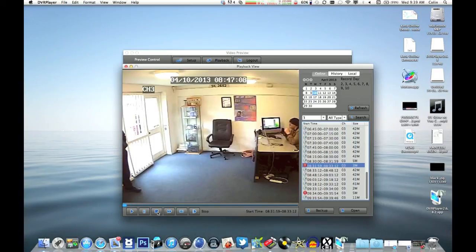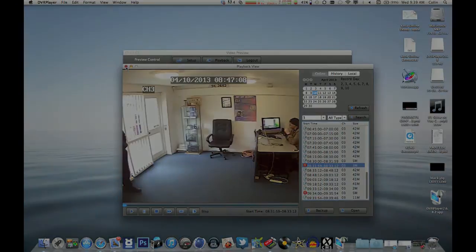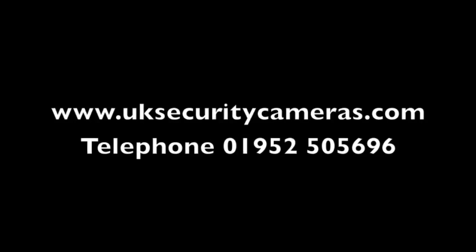That's it. If you need more information, give us a call or have a look on the website at www.uksecuritycameras.com.